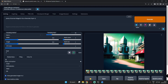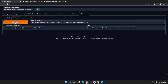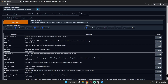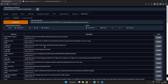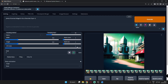First of all, to install Shift Attention, go to the Extensions tab, click on Available, and click Load From. It will load various extensions available on Automatic1111. Search for Shift Attention, click Install, and after installing, click Apply and Restart UI.